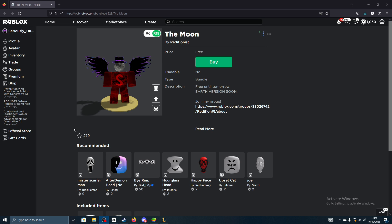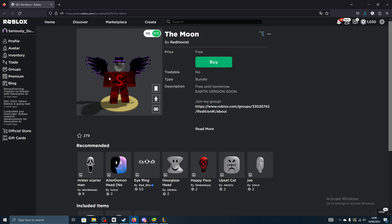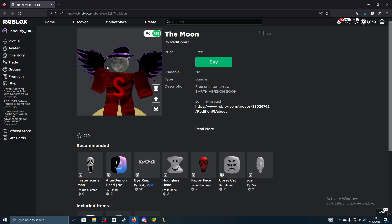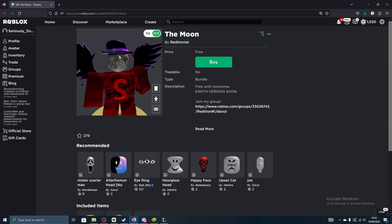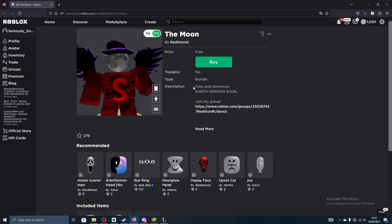Yo, what's going on guys, it's tushdude here and today I'm going over this free limited UGC item here in Roblox. As you can see, we have The Moon here. This free item is only going to be free until tomorrow.